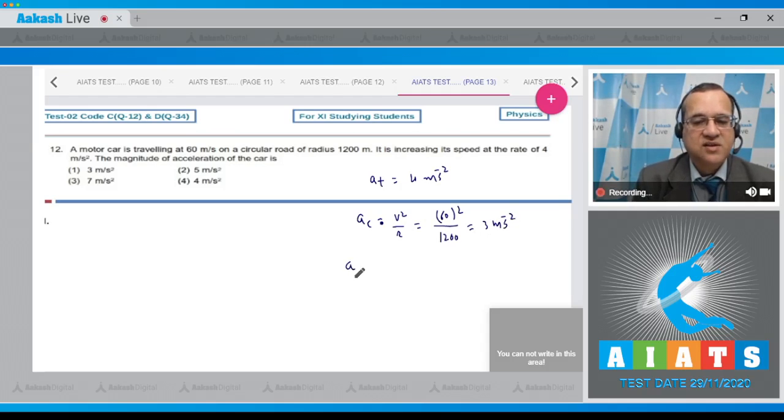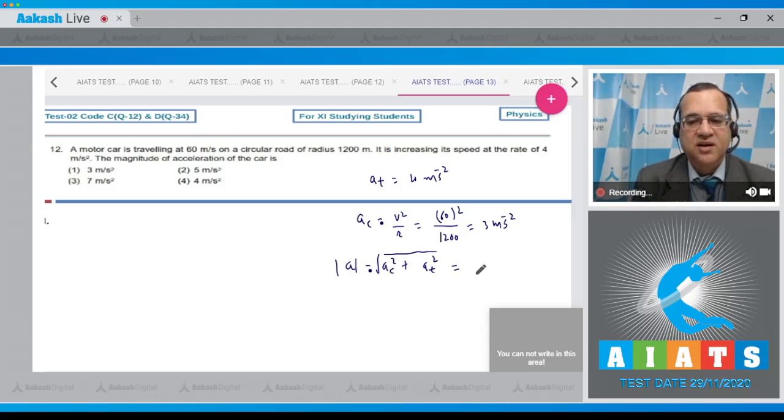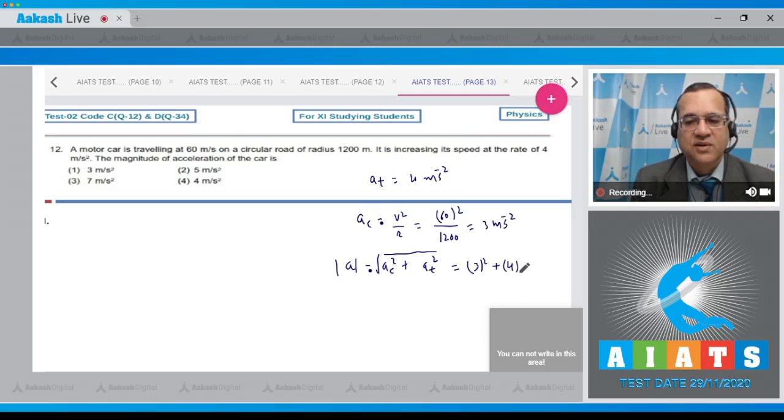Now, what is the resultant acceleration magnitude? That is equal to square root of ac squared plus at squared, because both accelerations are perpendicular to each other. So ac was equal to 3 whereas tangential acceleration is 4.